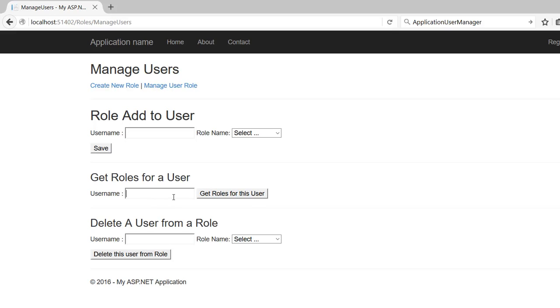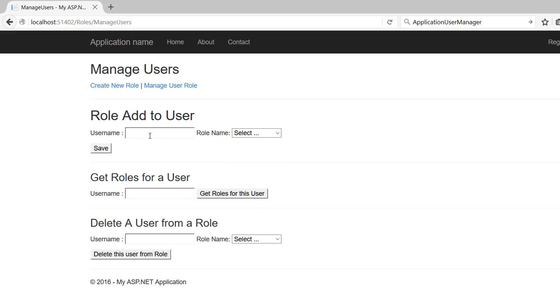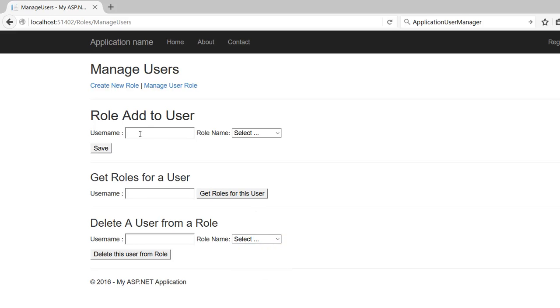I have here three roles that I've made up from the last video, and here is where you remove them. So we're going to try it. I'm going to use my email and I'm going to select Manager PM, click Save.